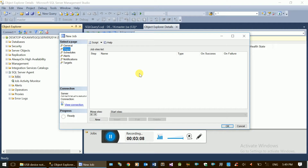If you want to use the data, you can use the source table and join the data. If you want to create a temporary table, you can use the warehouse with multiple steps. You can also create a new step and use the same step configuration.